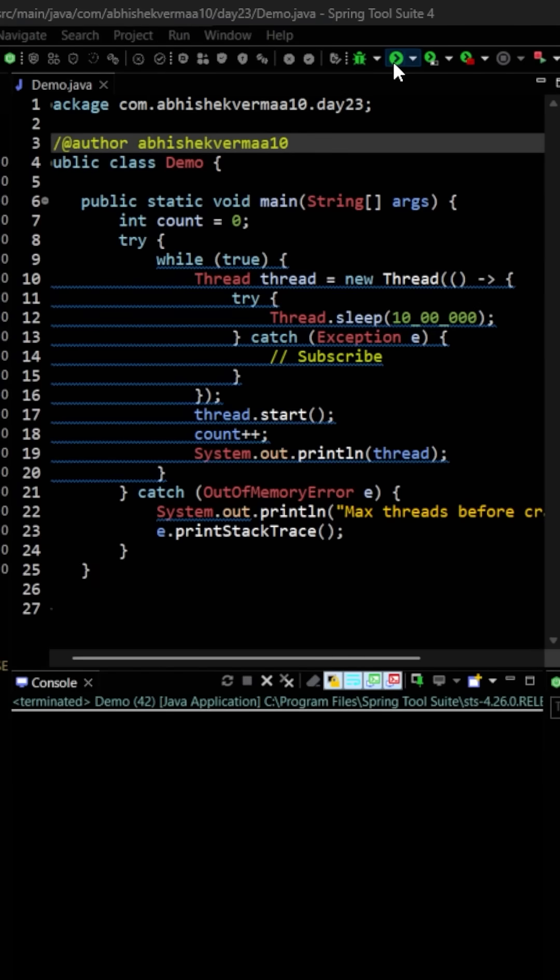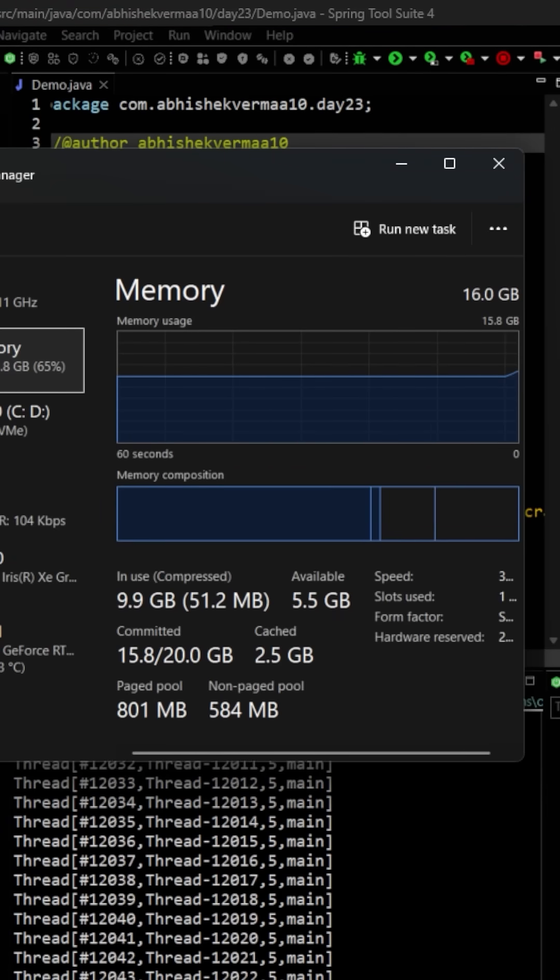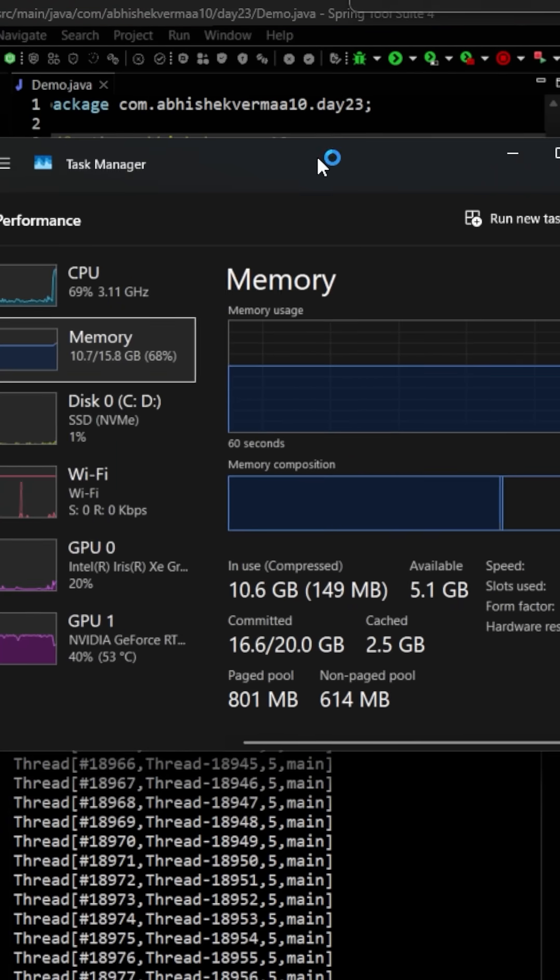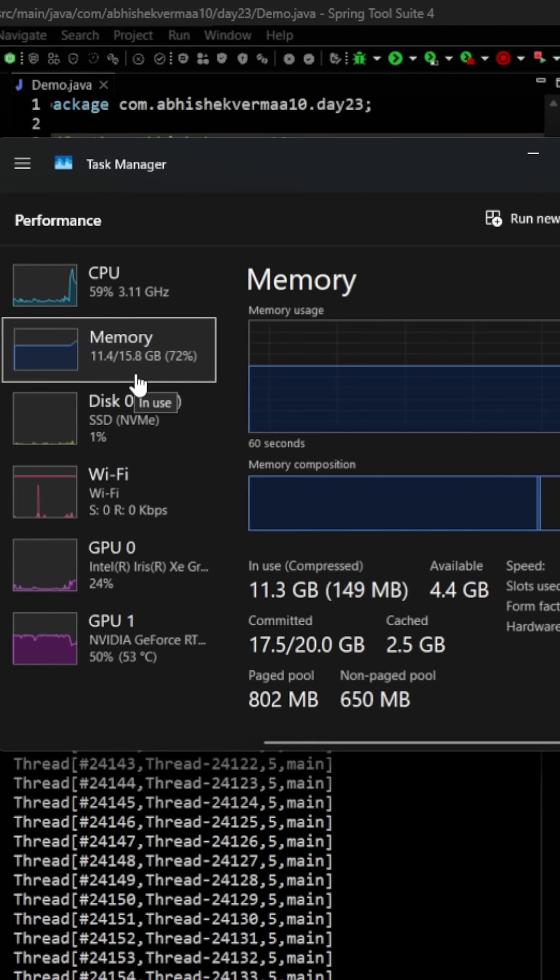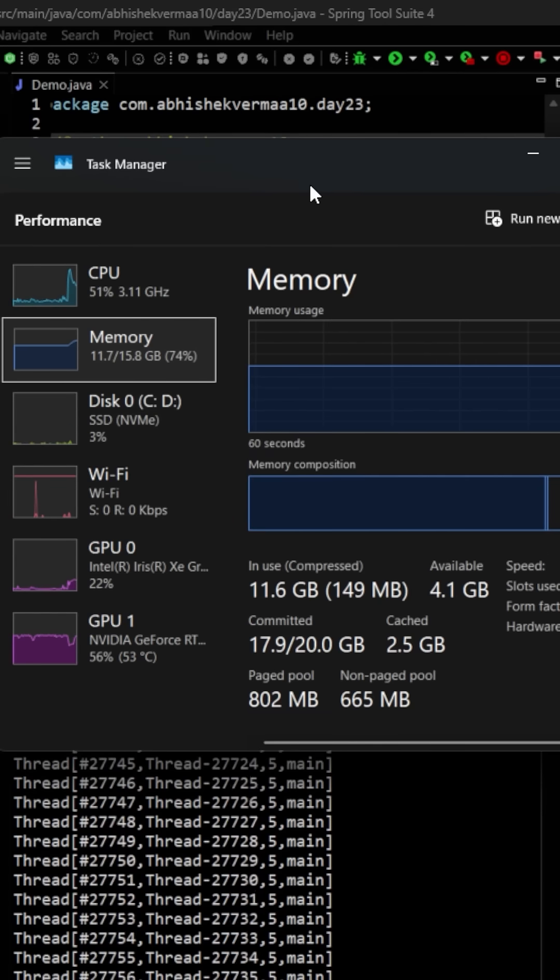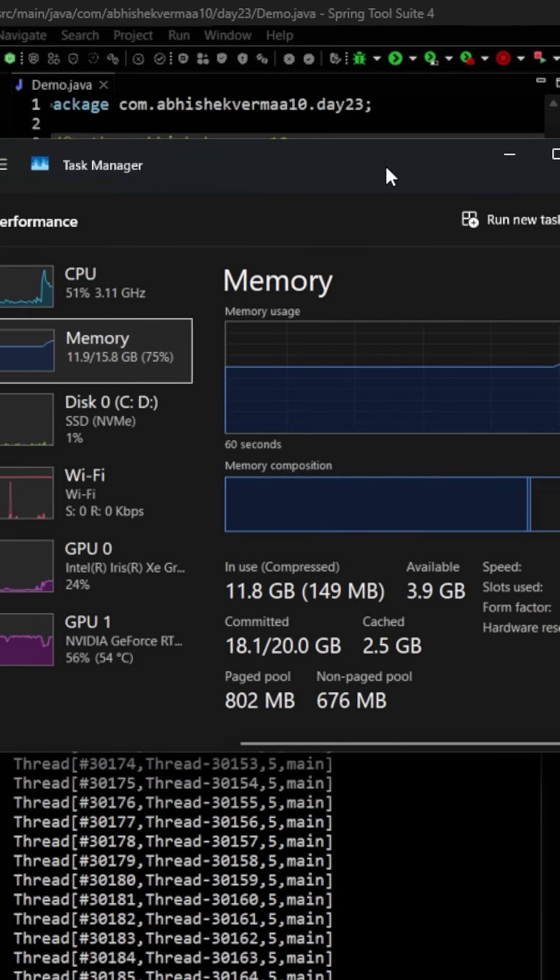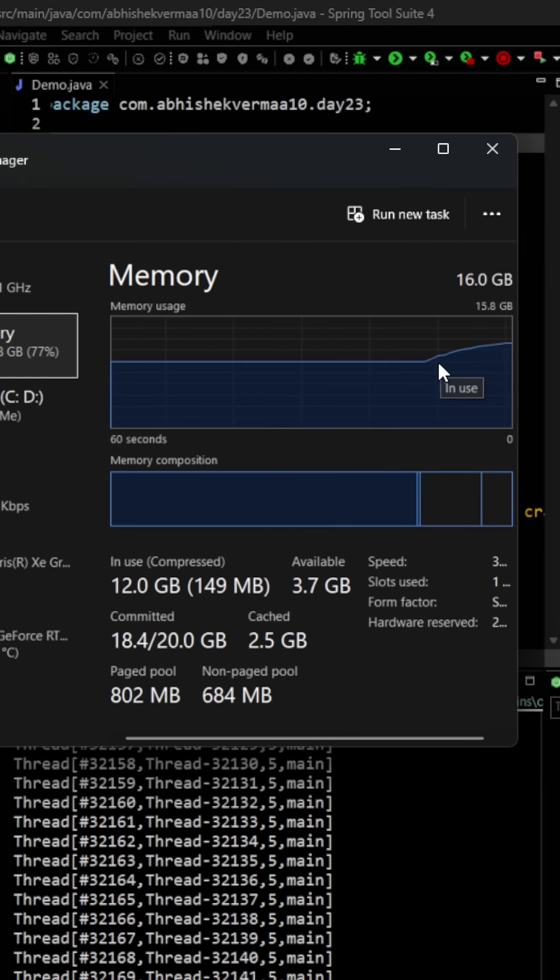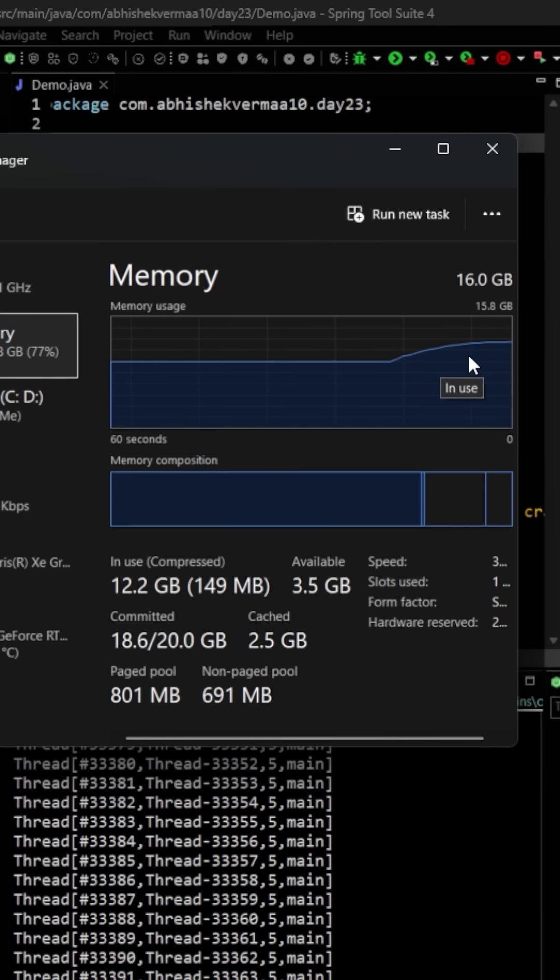What we are going to do is I will be executing this code somewhere here. Now let me quickly bring it back to this one. This time I can see that it is increasing to 11.4 GB, 11.6, and here also in the graph you can see very clearly that the memory is increasing.